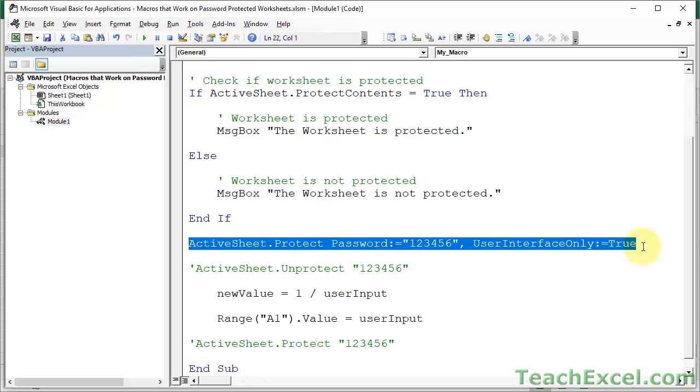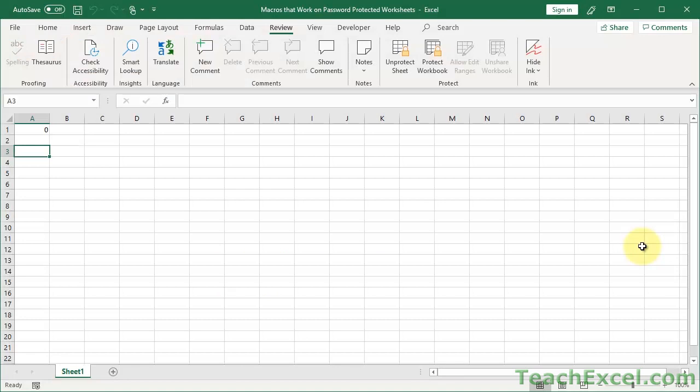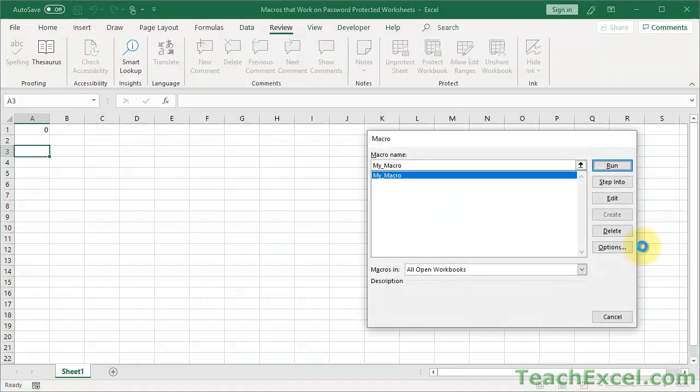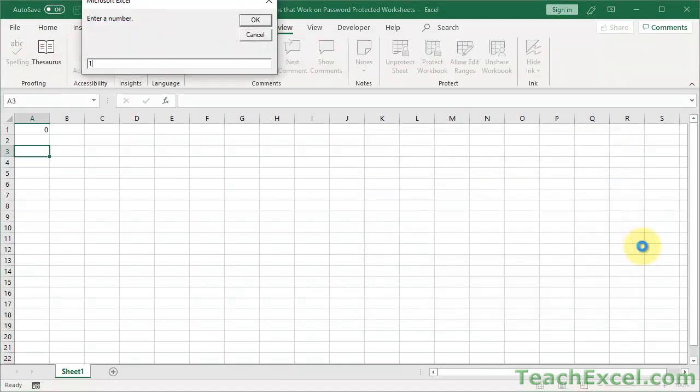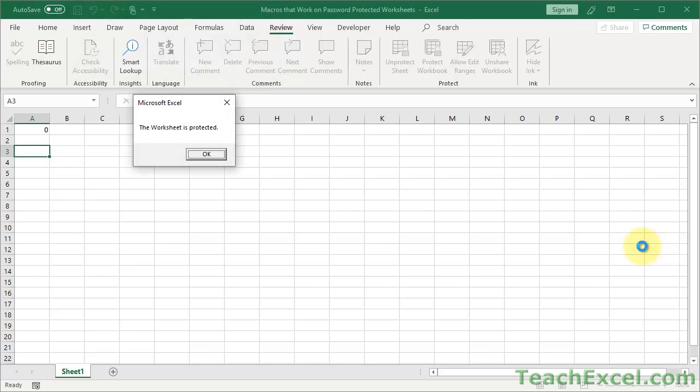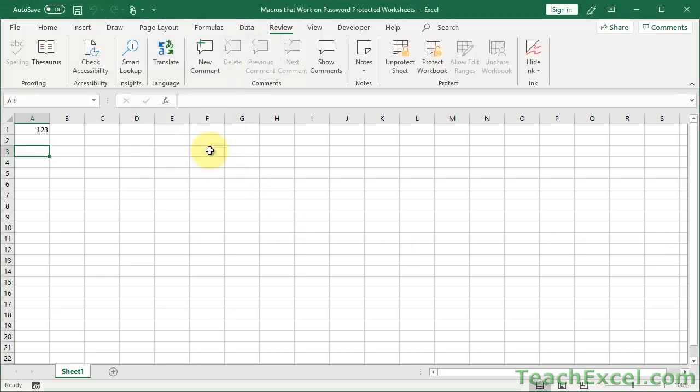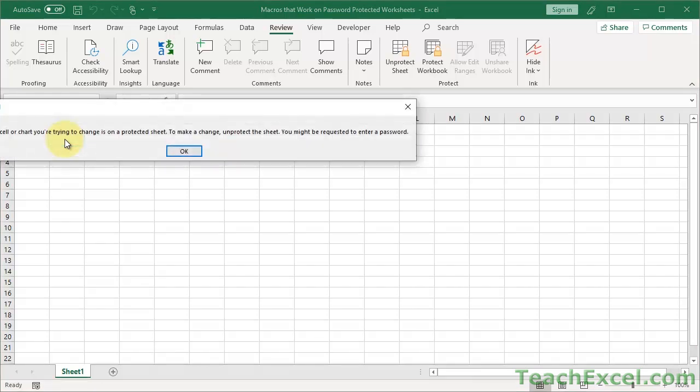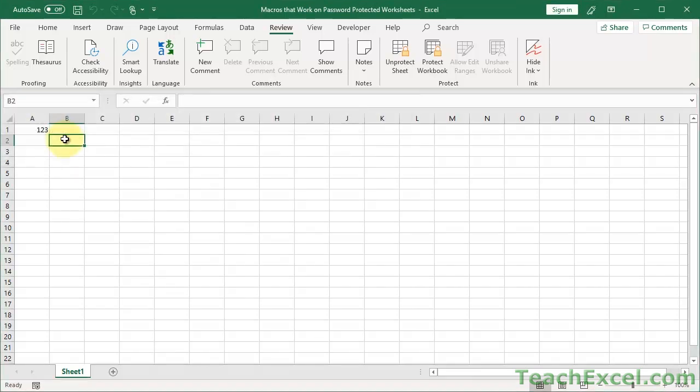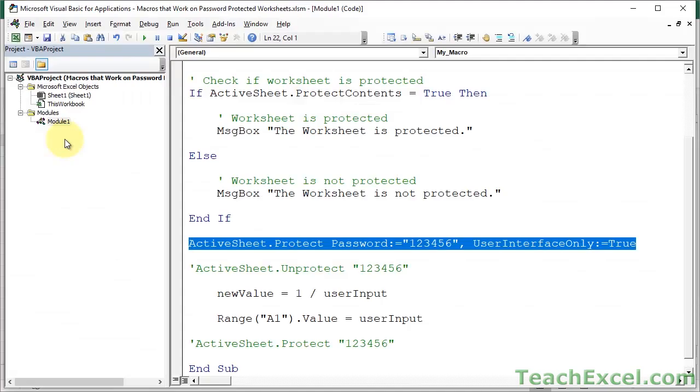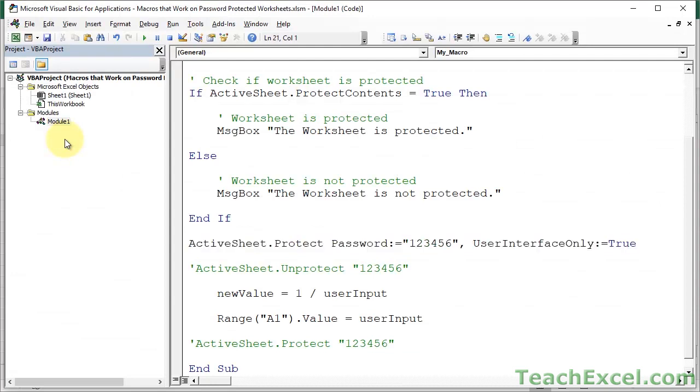What it does is it makes it so the worksheet will still remain protected when that error happens. So, it's just an added layer of protection. And if we go back to the worksheet now, run it. Let's go 1, 2, 3. The worksheet is protected. 1, 2, 3 has been input. And there we go. Worksheet is still protected. So, it works.